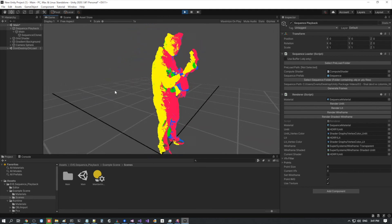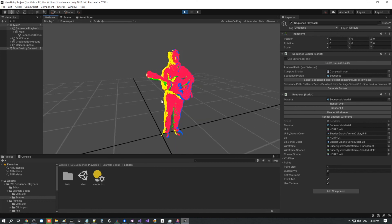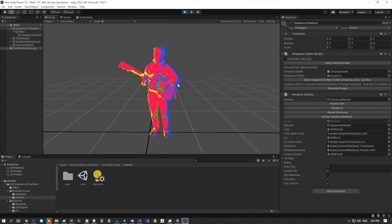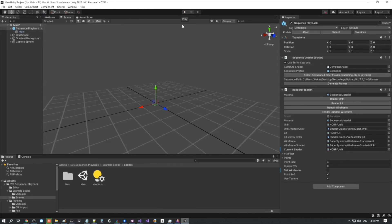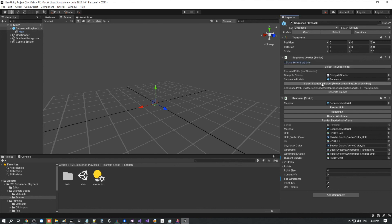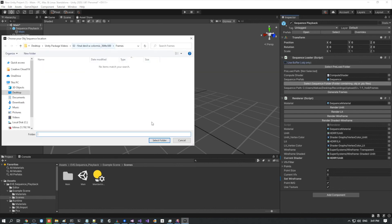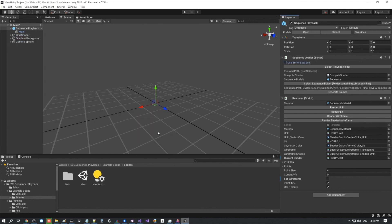That's about it for how to use the Unity Sequence playback. When you leave play mode, any changes made during play mode get removed. But as mentioned, you can generate frames during edit mode and then go into play mode — it will save everything. Thank you for watching.